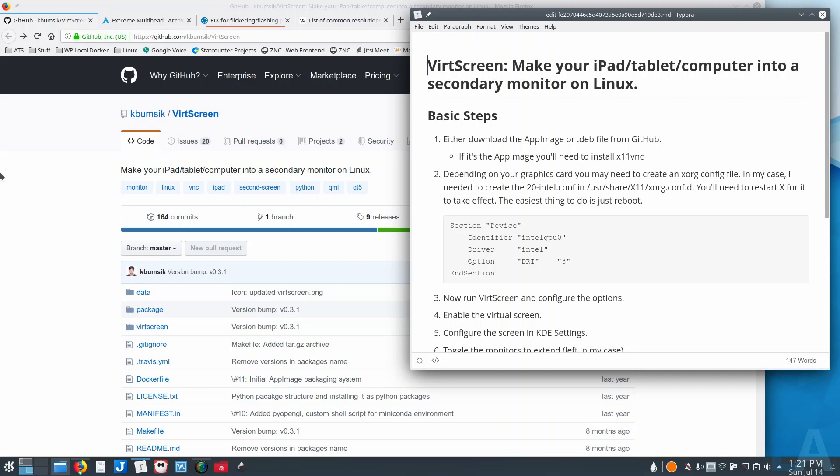If you choose to use the AppImage, just be aware that you need to install X11VNC. And if you forget to do that, the first time you run VirtScreen it'll actually tell you, hey, you don't have X11VNC installed.